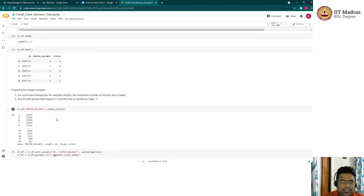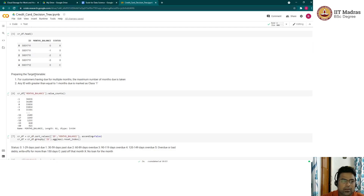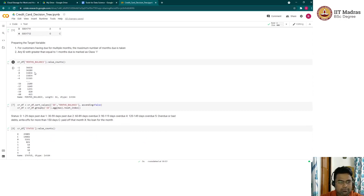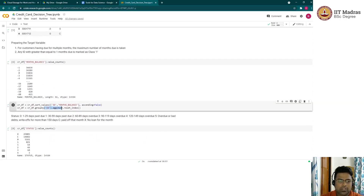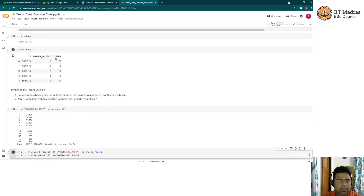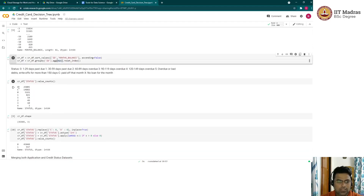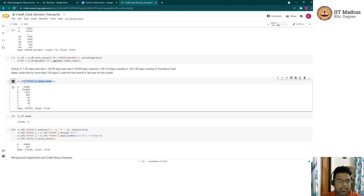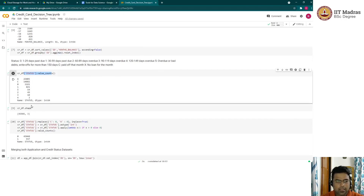The first step for the credit history data, which has multiple entries per customer, is to create a uniform entry. We picked up the months balance and the maximum historical data available for each customer, grouped by ID, and identified the maximum available month. After grouping, we have the different status counts — close to 40,000 records for the zero-to-four range.